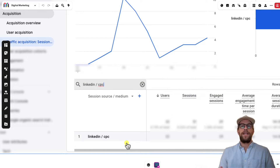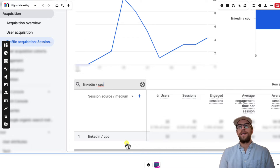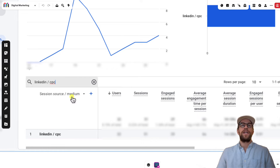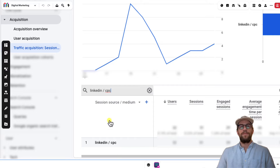Now with third-party tracking, not everything is going to be accurate — some parameters might drop off based on the user's browser settings. So it might not be one-to-one, but it does give you some visibility into where traffic is coming from to your website. You can then look at metrics like engaged sessions and average engagement time per session, and understand how this session source and medium is performing on your website.